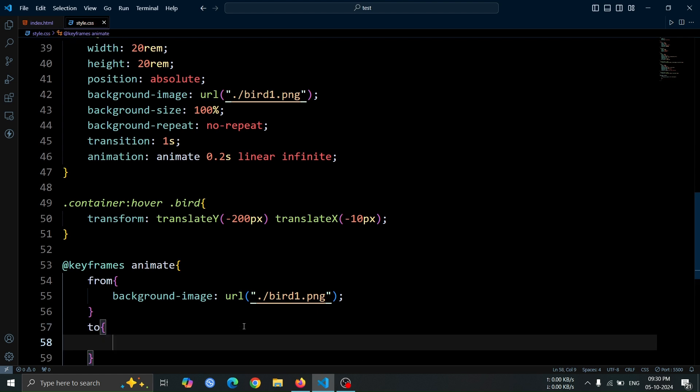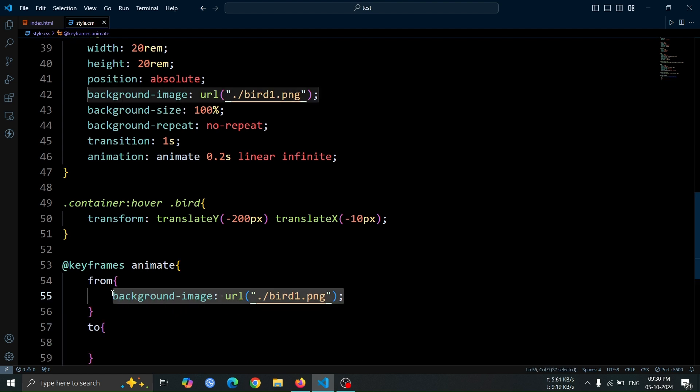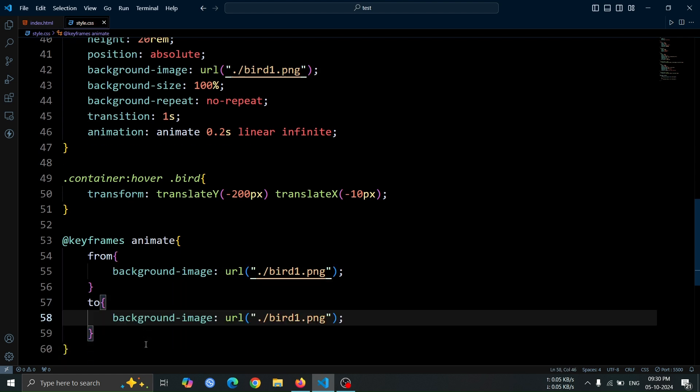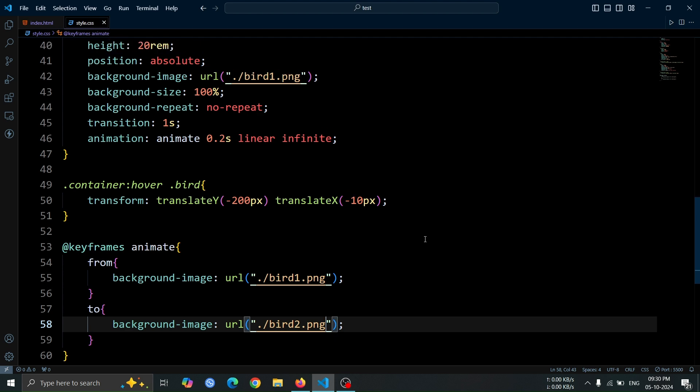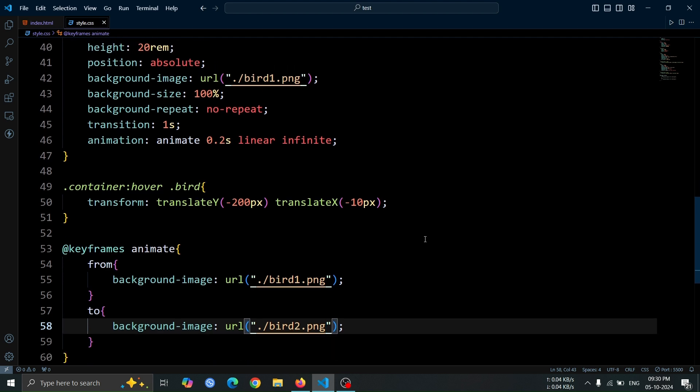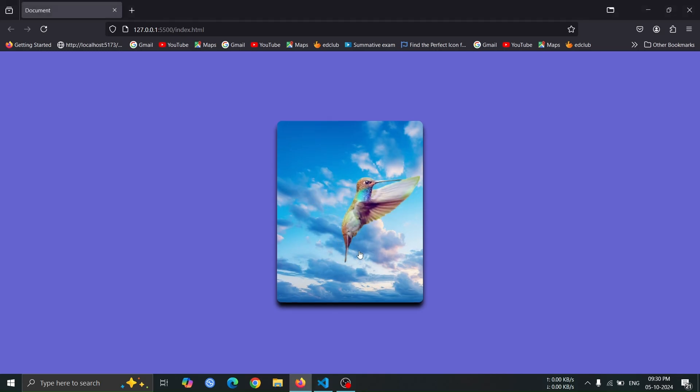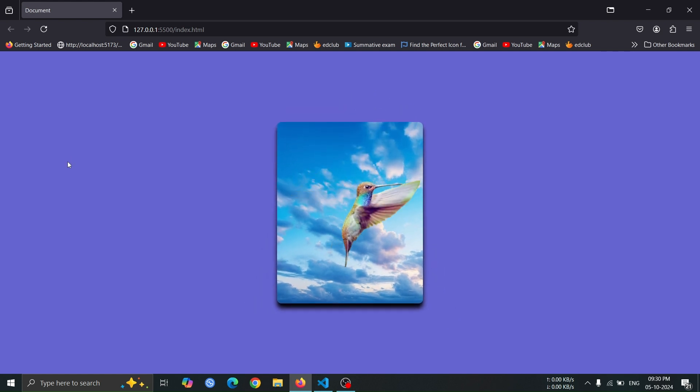After that, add the to keyframe. Inside this keyframe, paste the previous background image style, but change the image URL to the second bird image. This animation helps to change the bird's background image. We have two different bird images that swap continuously every 0.2 seconds, creating the effect of a bird flying.